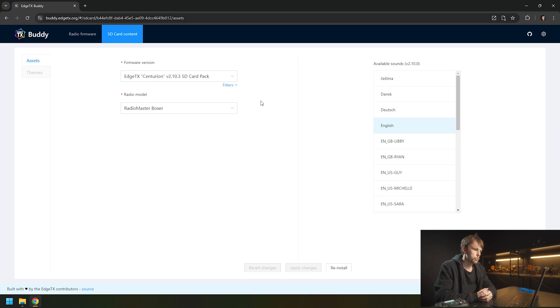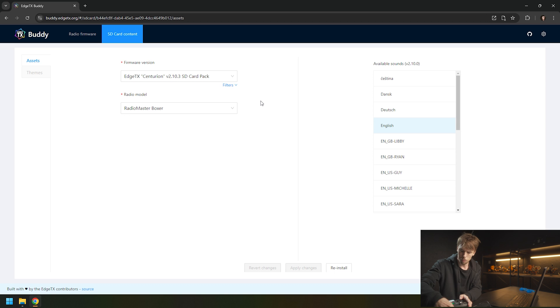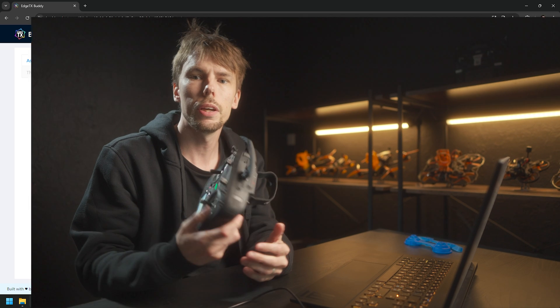When that is done, it should be ready to go. You can unplug your radio. That is how you update your RadioMaster Boxer or TX16S with HDX using HDX Body.